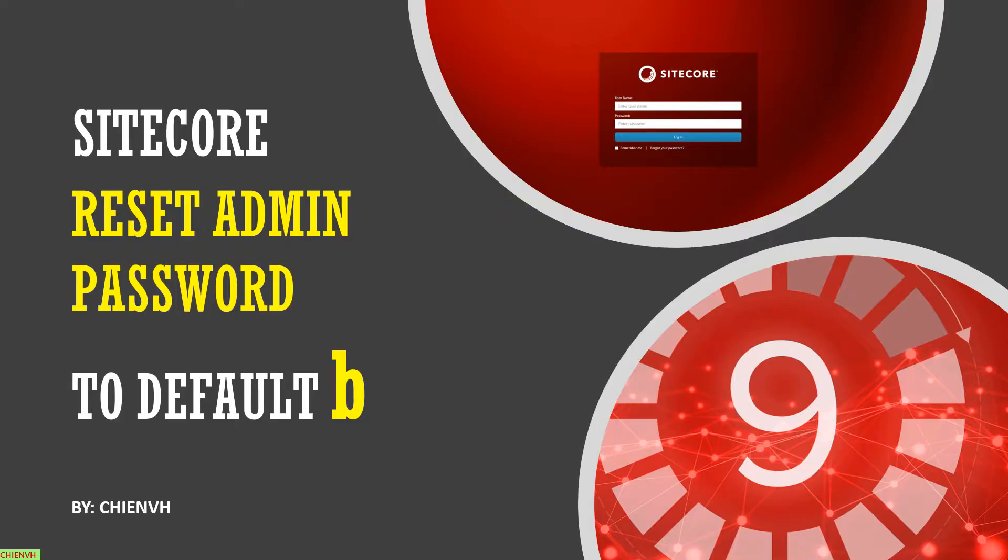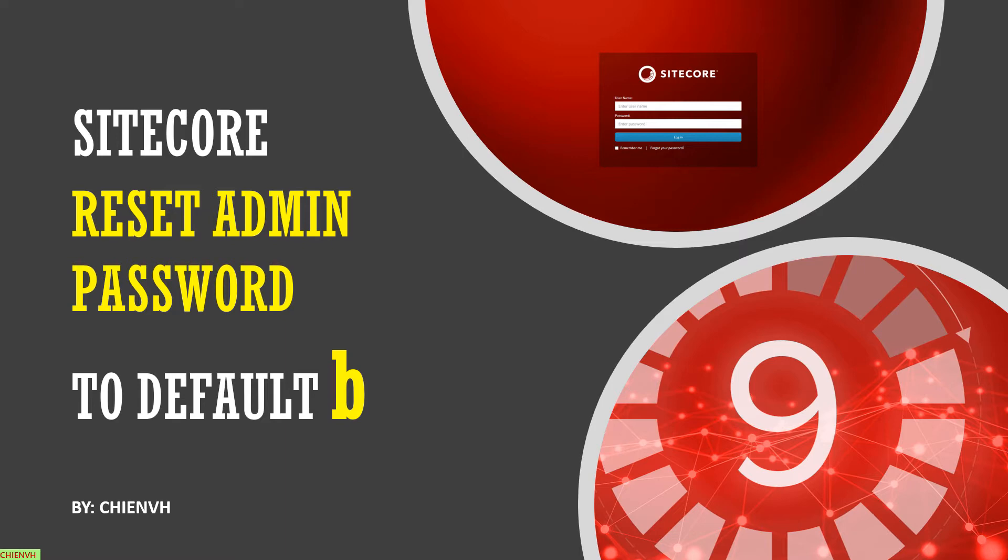Hi, in this video today I would like to show you how to reset the admin password to default is B. Basically the default password is B, but for some reason you only change it to other password.